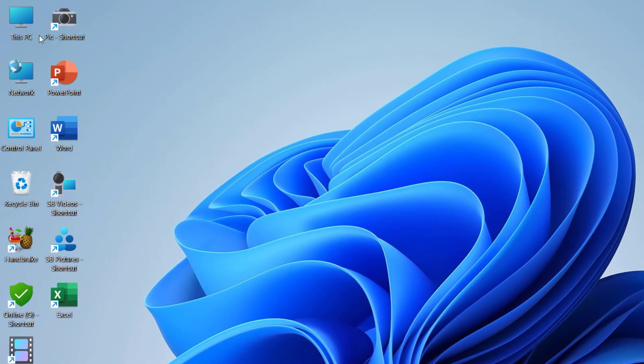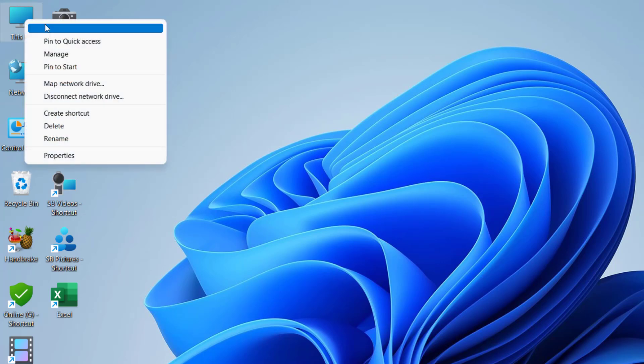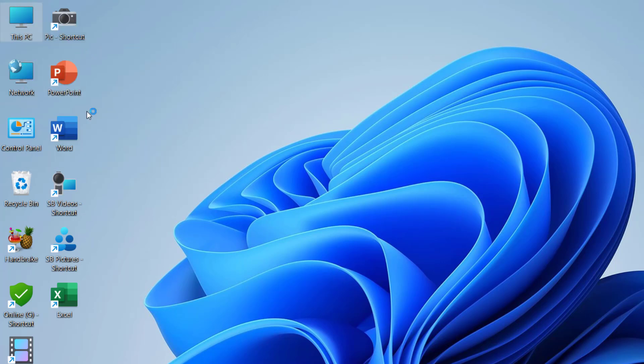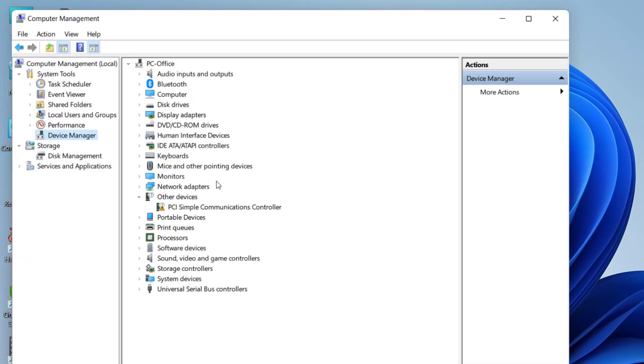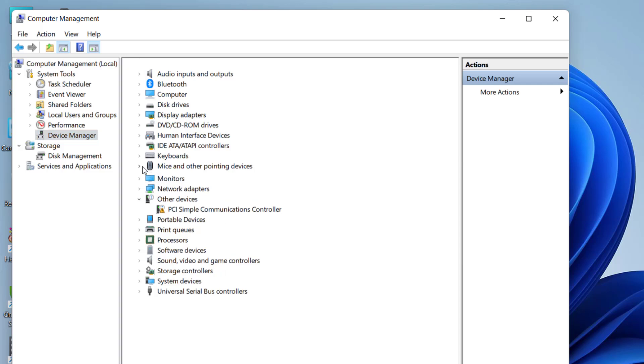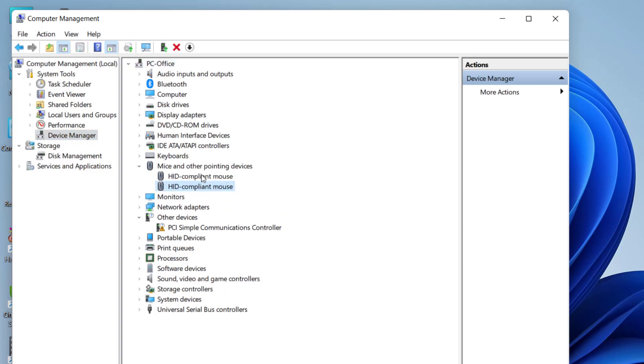If it's not working, then do one thing: right click on this PC, go to manage here, click on device manager and extend the mice and other pointer devices. Here select your mouse, right click on it and click on uninstall device.